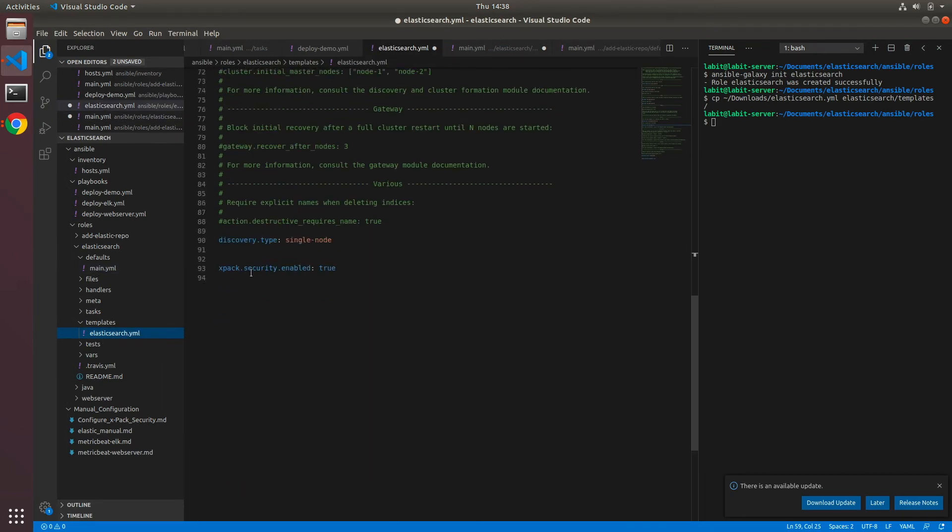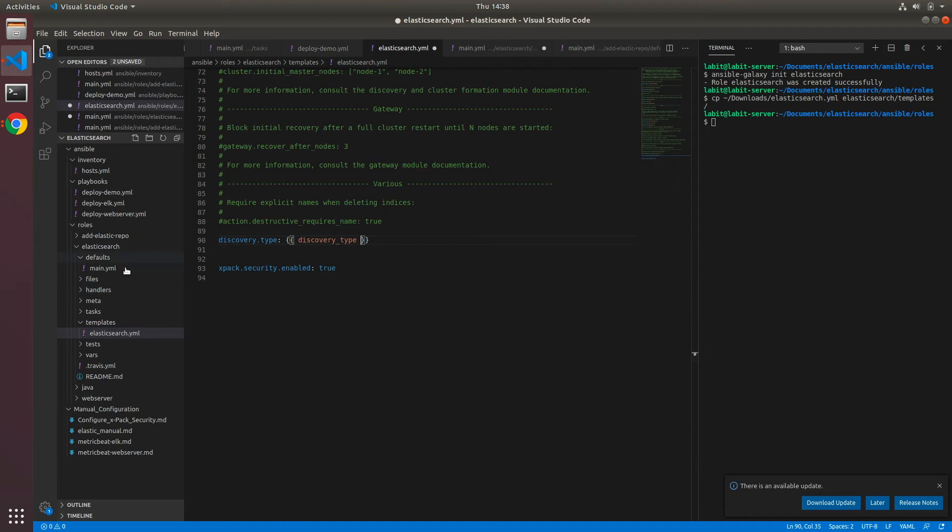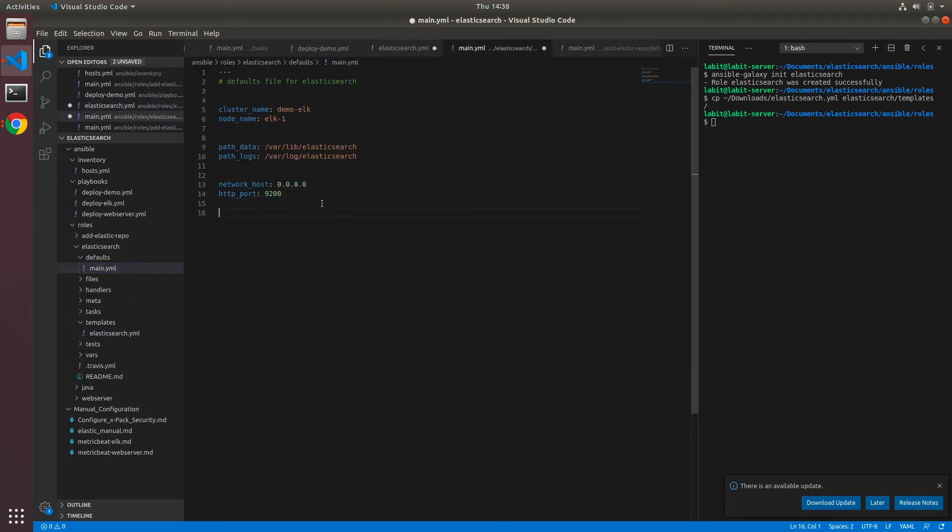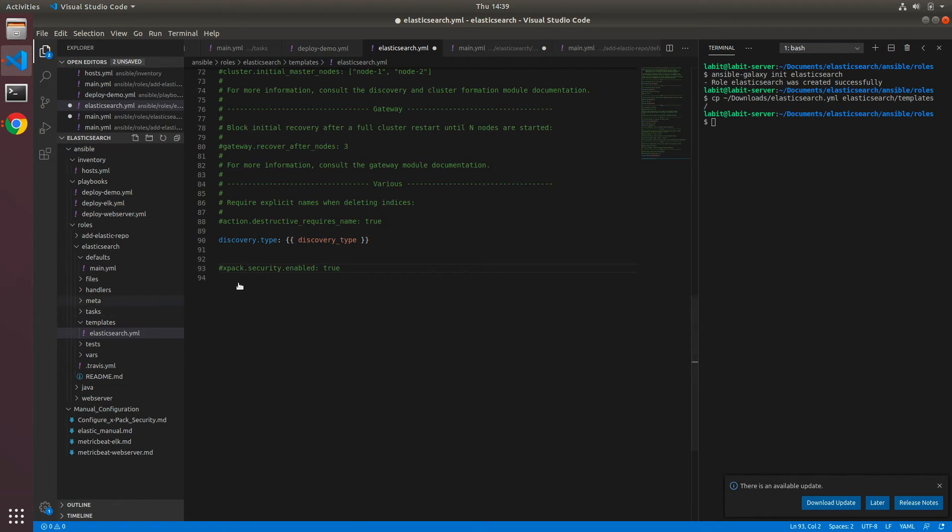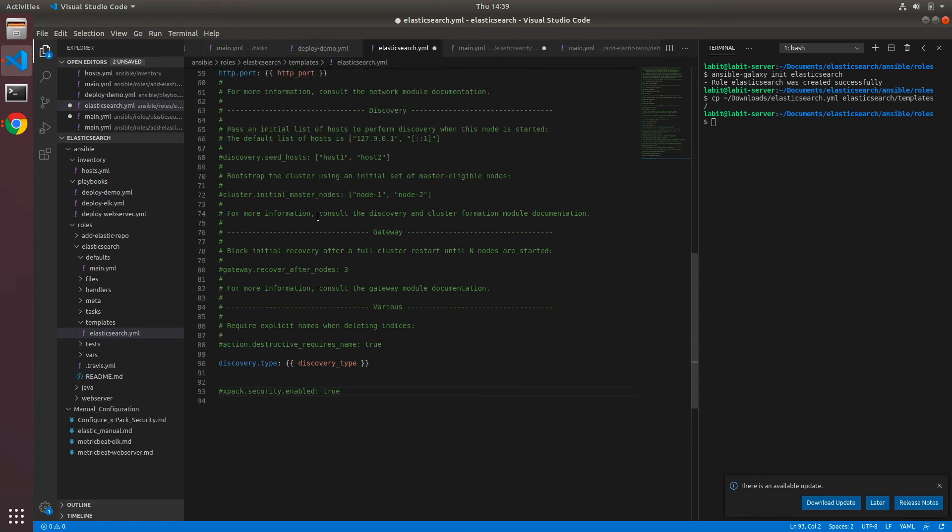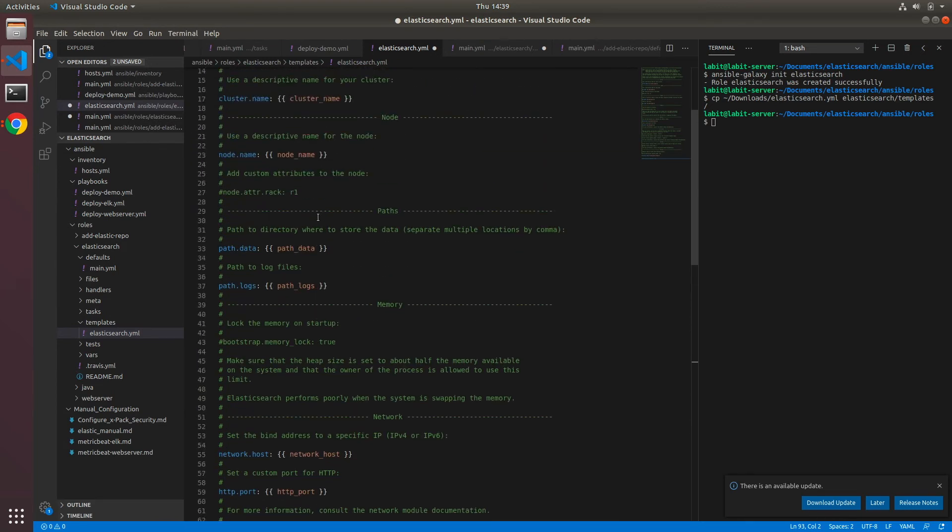At the bottom let's change discovery type into a variable as well, so let's make it discovery_type. Go to defaults, paste the value first and then discovery_type. Now since we are not enabling xpack security in this lecture, we can comment this bit out for now, otherwise we'll have issues. So now this file is templatized, which means we've taken out all the static values and created variables.